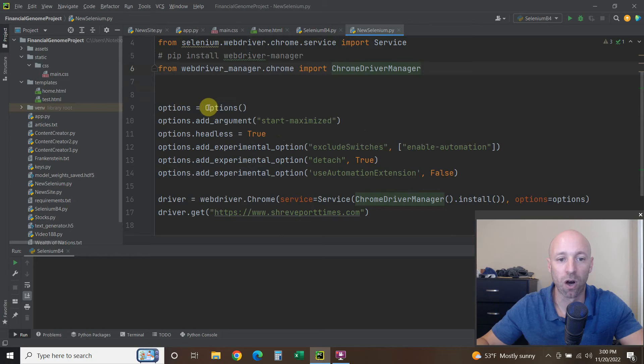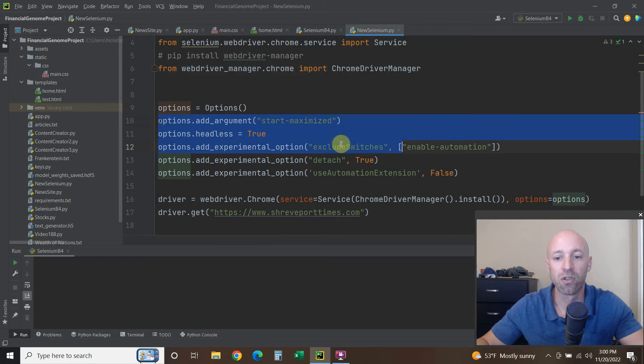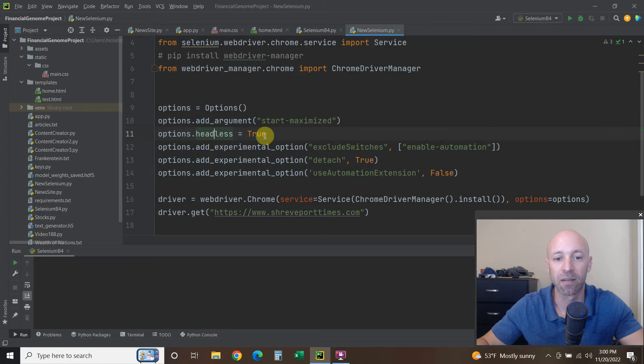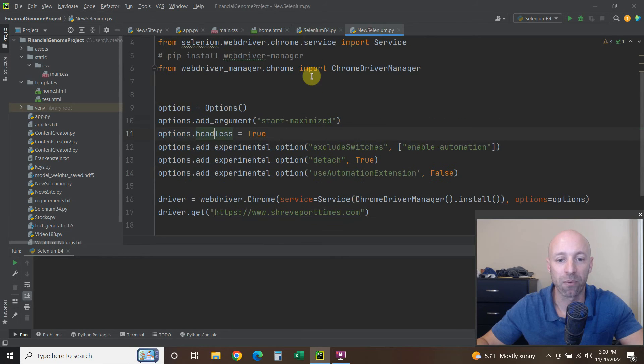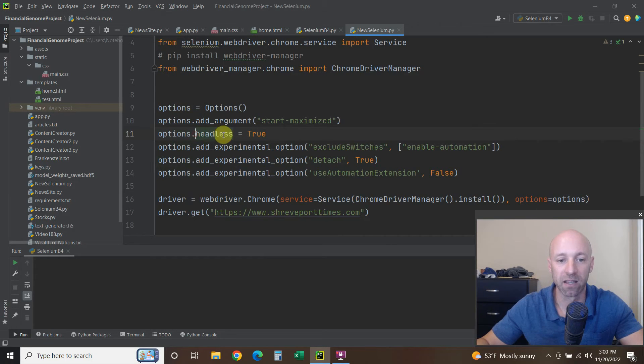So now options equals Options with a capital O. You can use the same options, but this time, or not this time, but now we have the option and I don't know if you could do this with the old way.